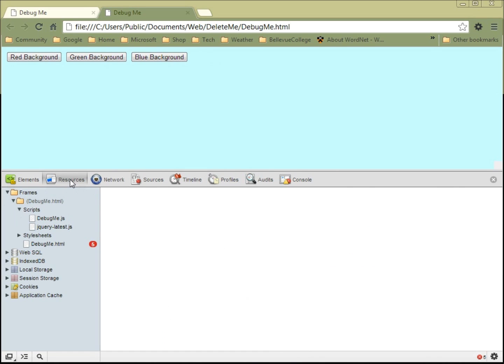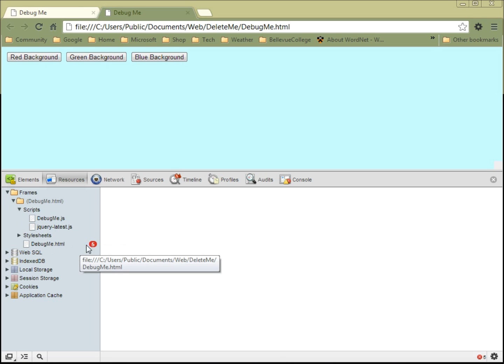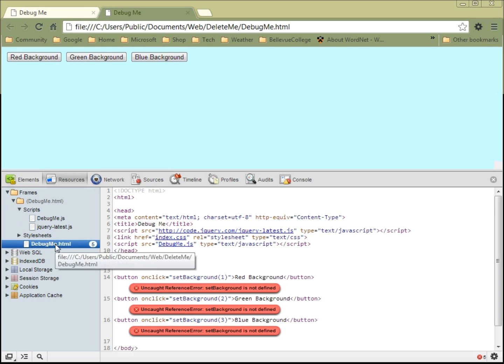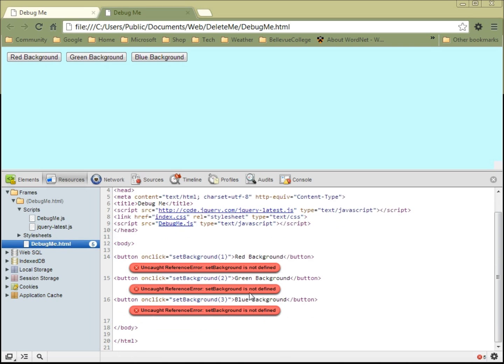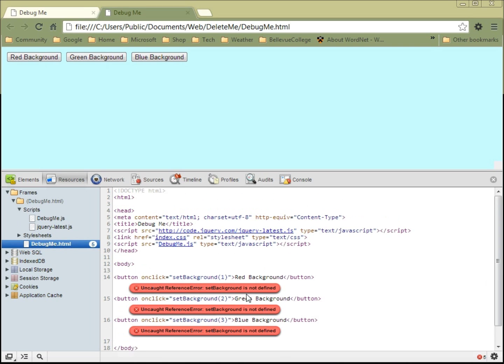Often the best place to find that information is to go to the resources page and open up this collapsed node right here. You'll see that in front of debug.html we're getting five errors. If we click on it we can see this red code here, and those little red things are telling us where in these potentially very large files our mistakes are. As you can see, the error that we're getting here says 'uncaught reference error: set background is not defined.'